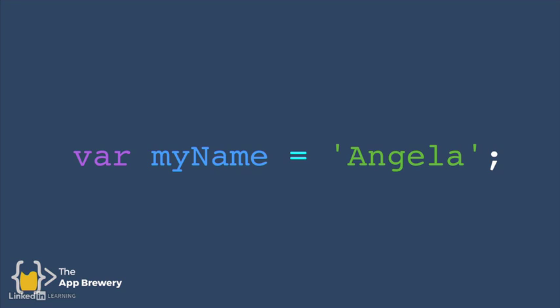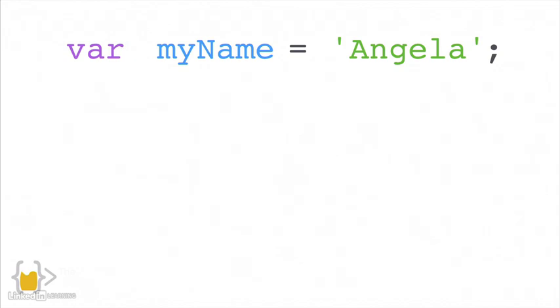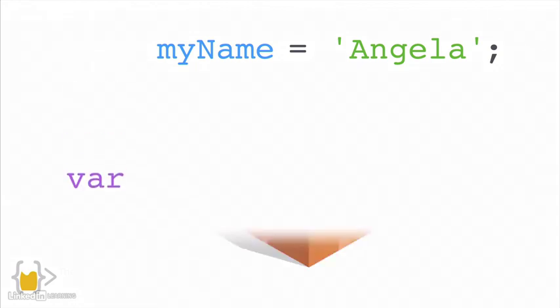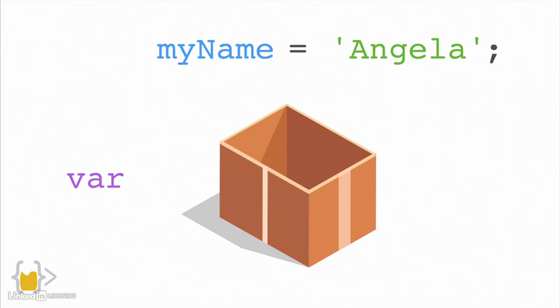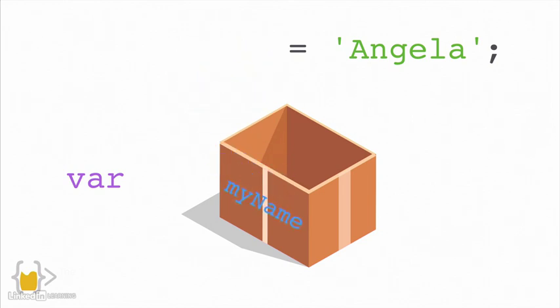Now, what's actually happening here? Well, essentially, when I write the keyword var, the computer builds a box. And then it looks to see what name it should give that box. So this one's called myName.